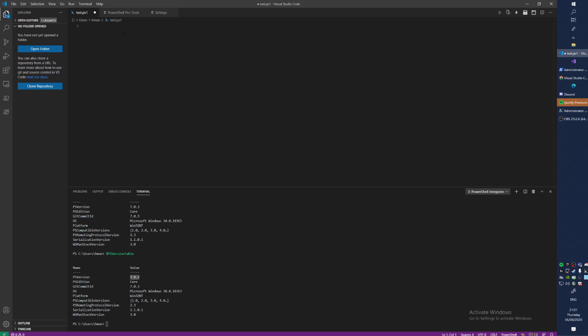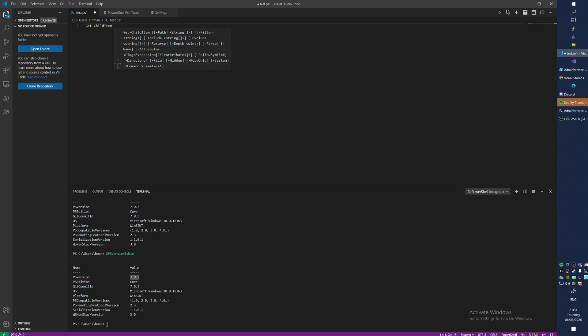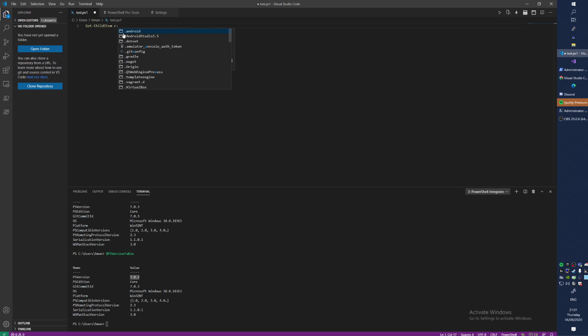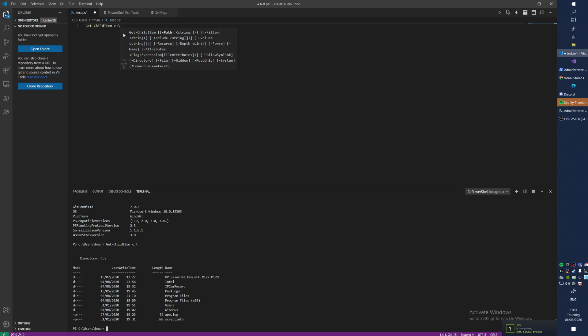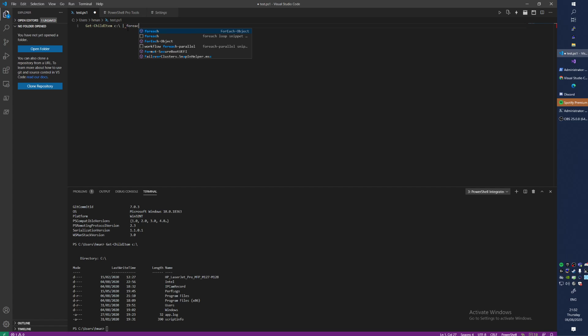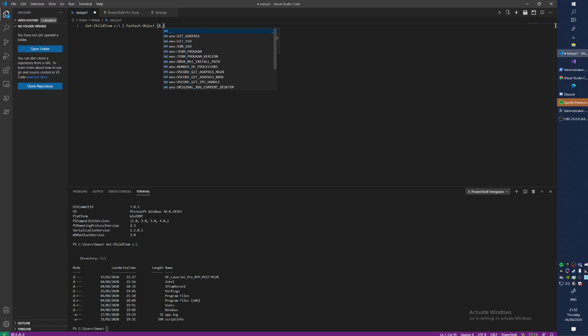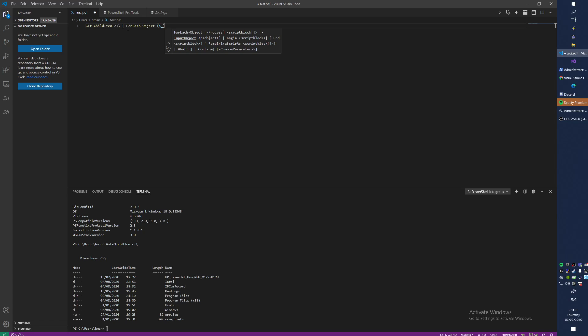So there's some new stuff we can do. Some basic Get-ChildItem on the C drive, for instance. Let's see what we get. Okay, fair enough, we get some stuff back there. Now if we do ForEach-Object on that, I do a dollar underscore and we still get the same.